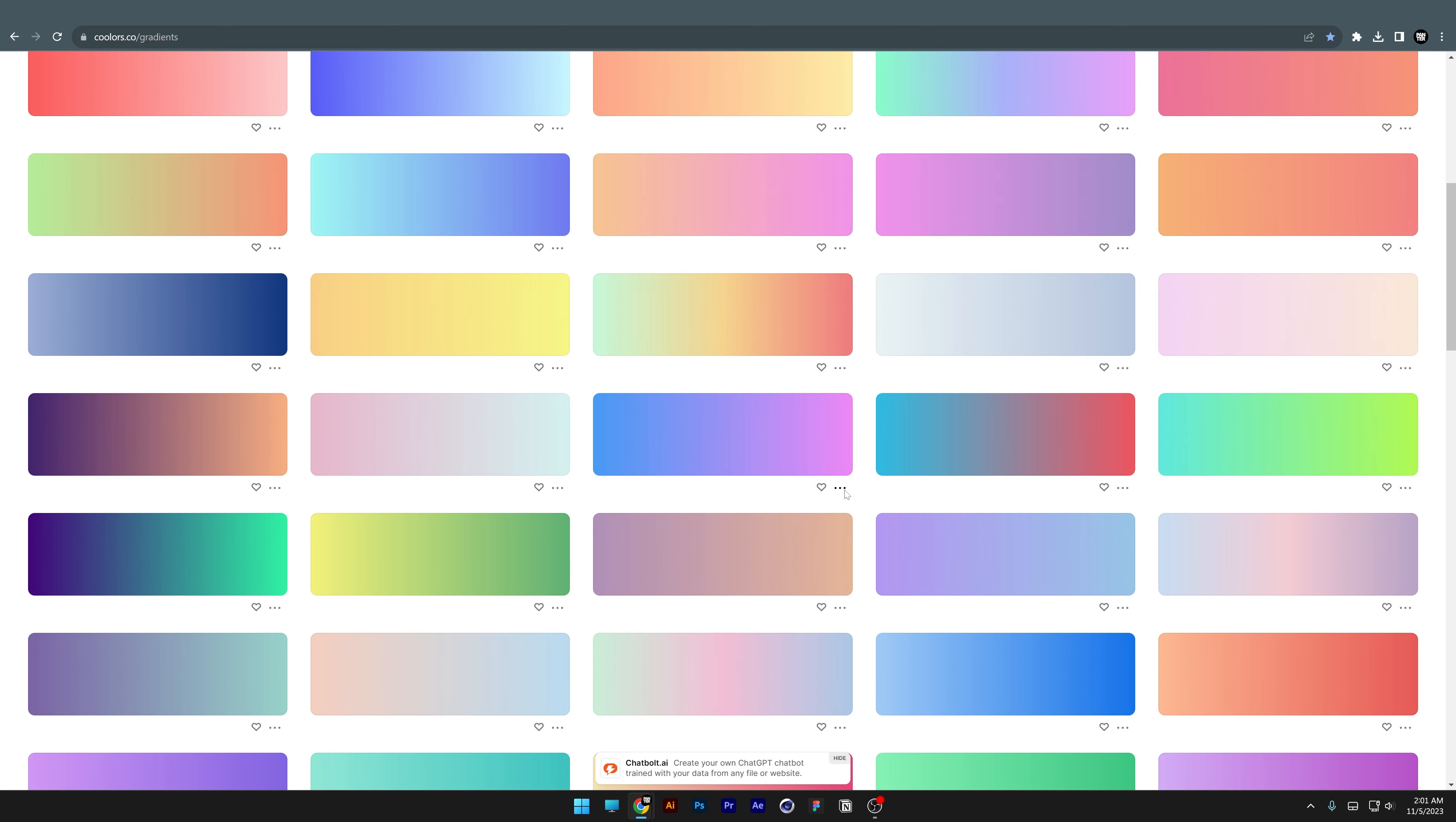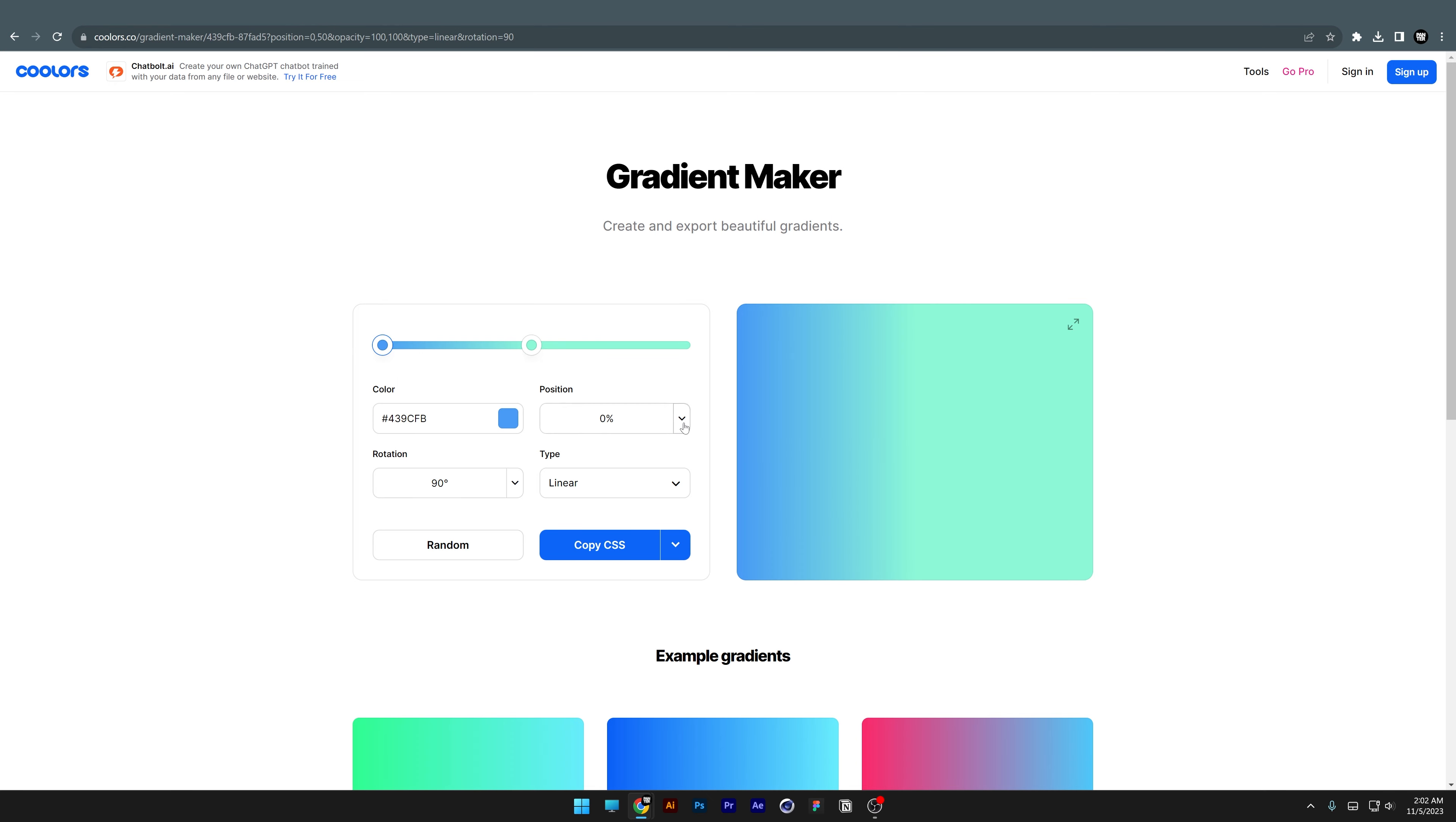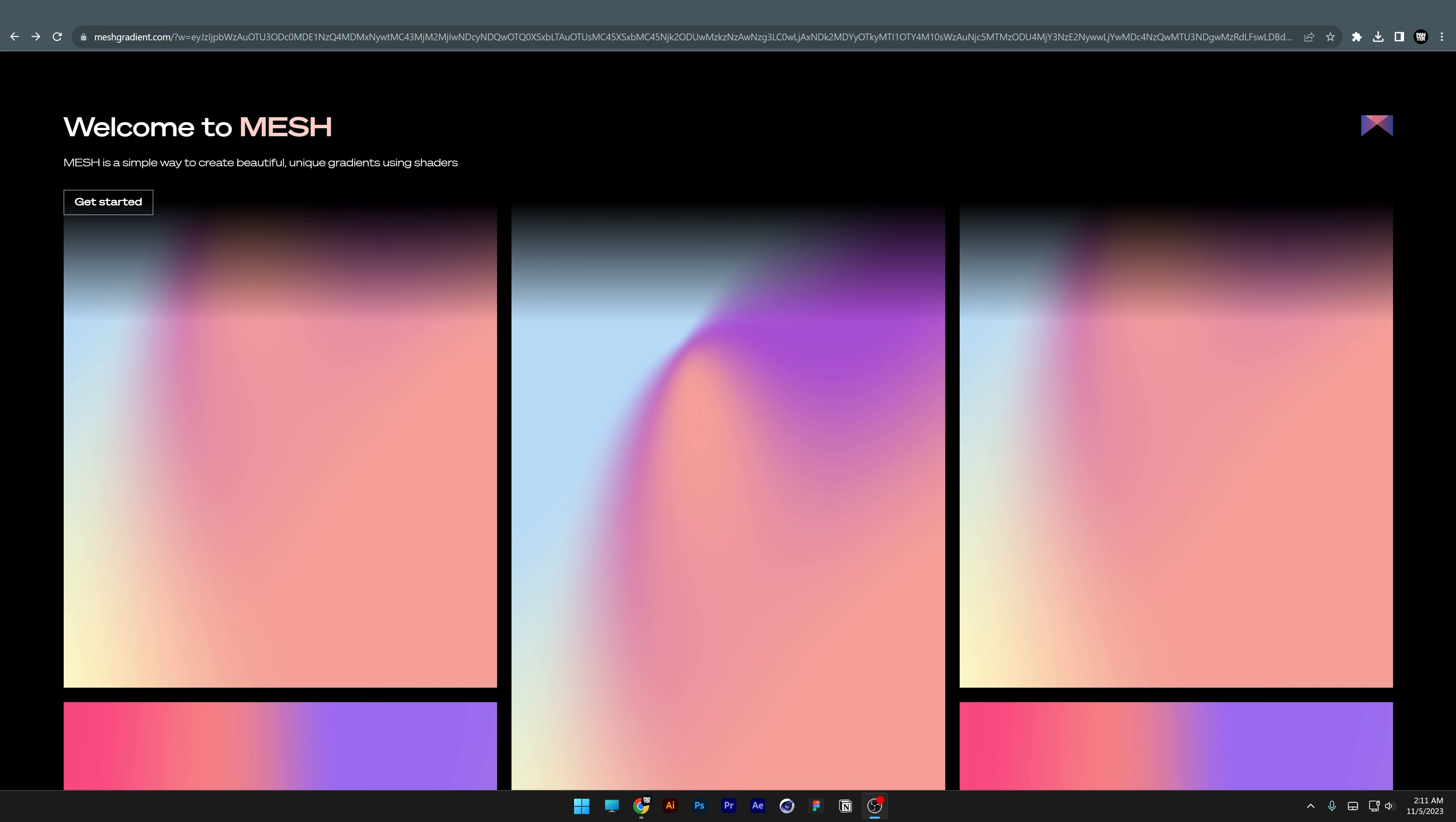You can click on the three dots to open it in the editor and customize the gradient. You have the position controls here—I'm going to set it to zero—and you can also rotate this. There's also the type option with linear and radial, which is really cool.